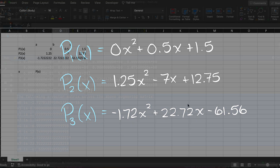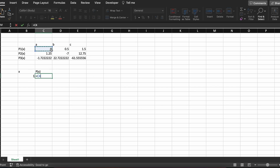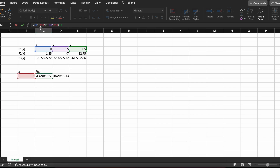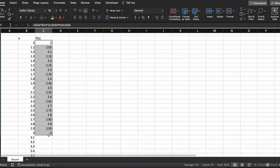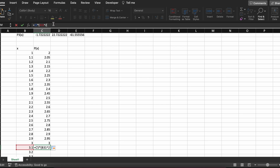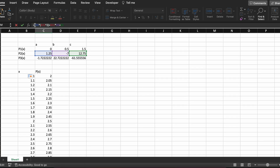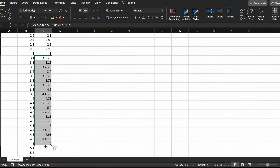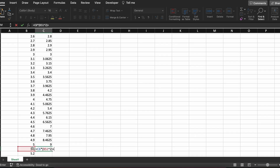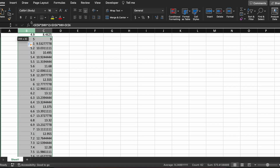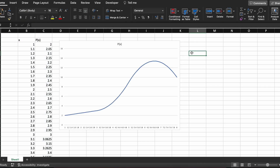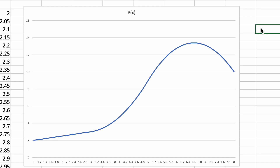To visualize these polynomials, I am going to plot them inside Microsoft Excel. This results in the following graph, and as you can see our first interpolating polynomial is a linear spline as we previously mentioned.